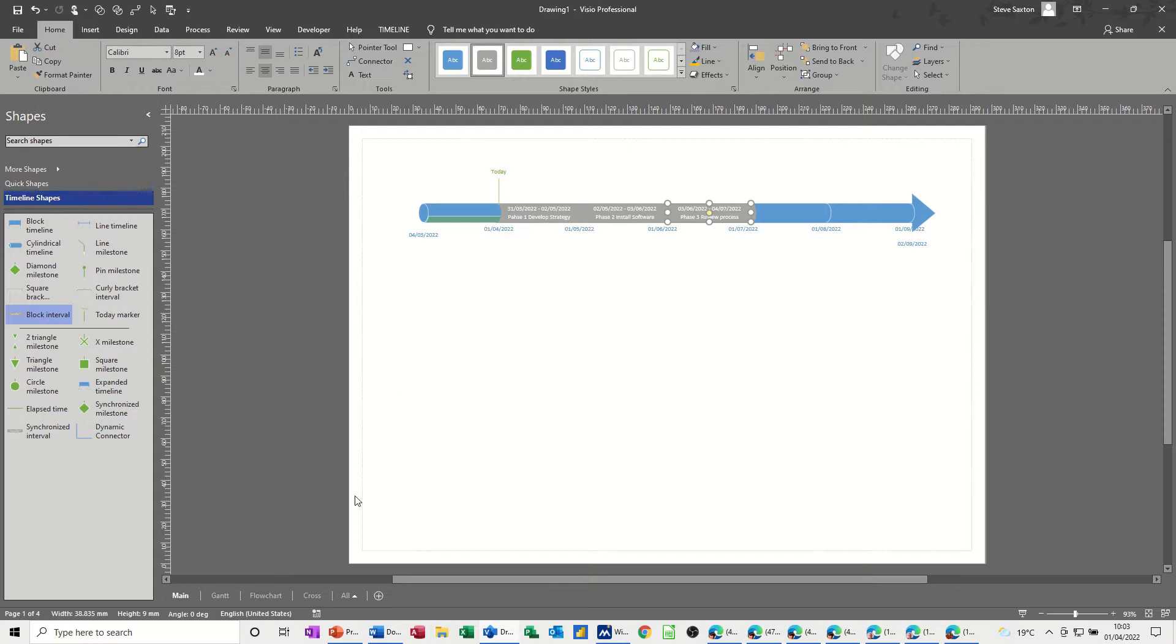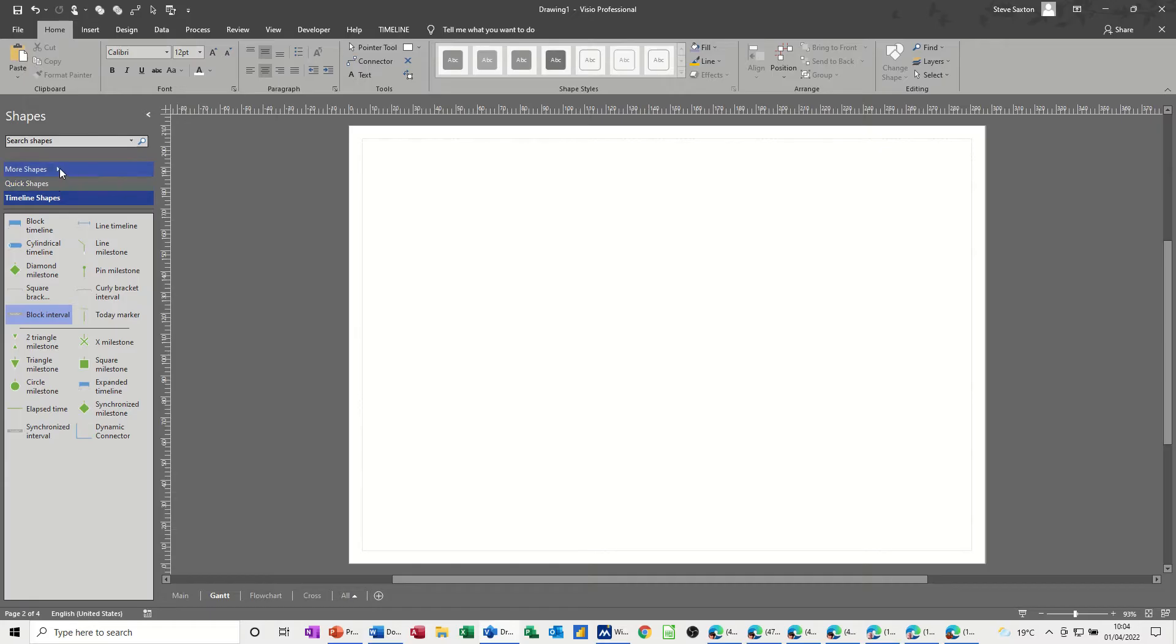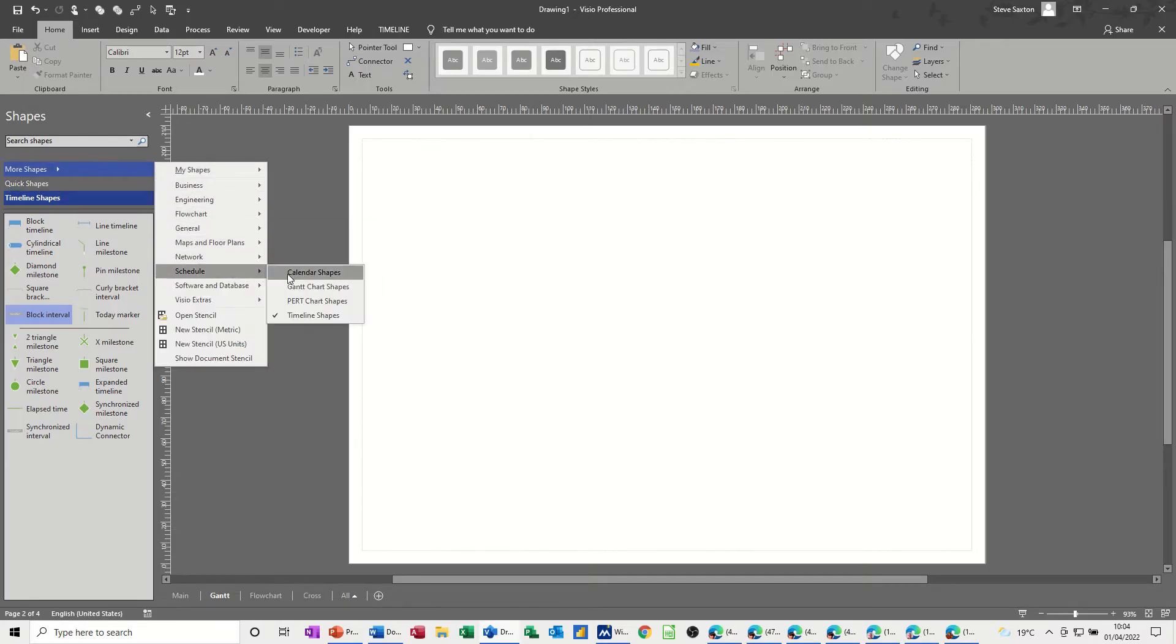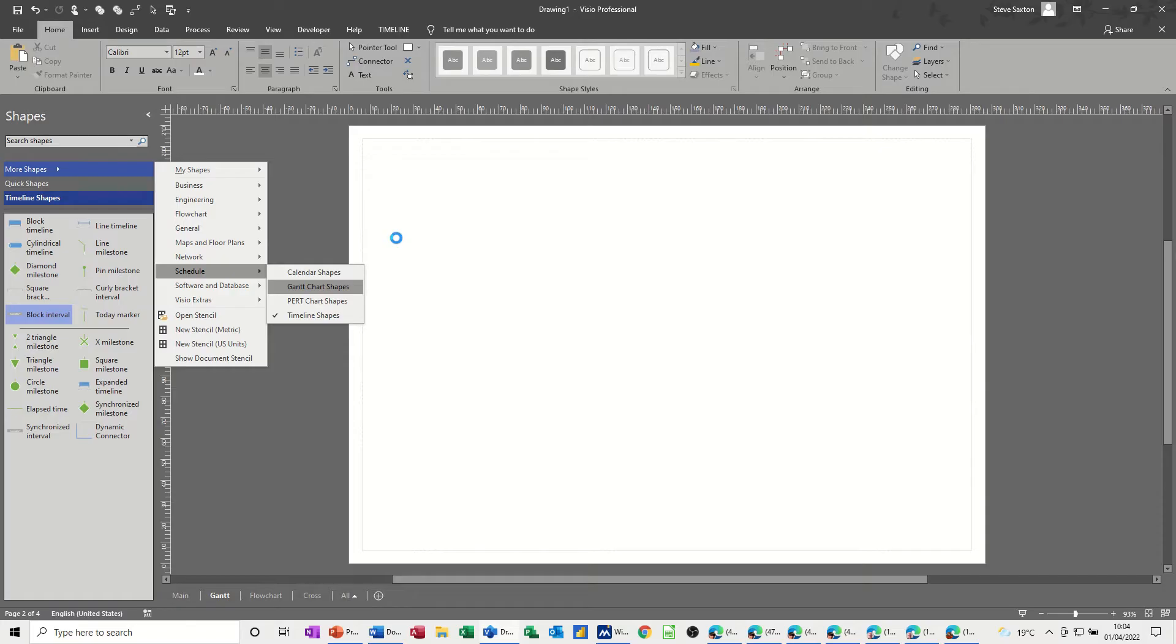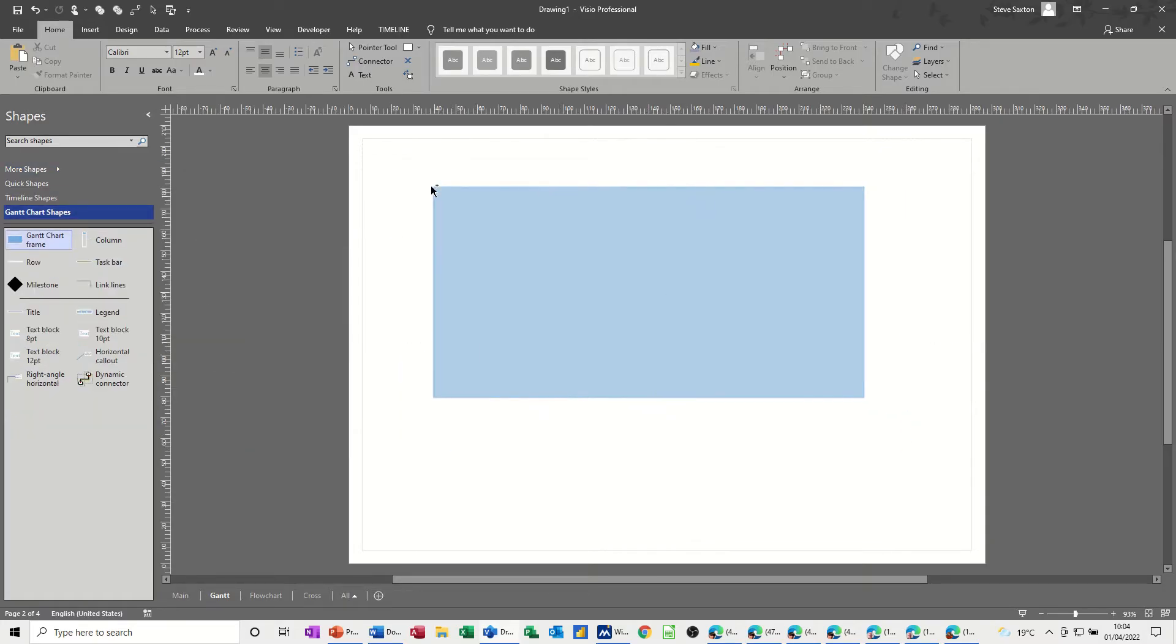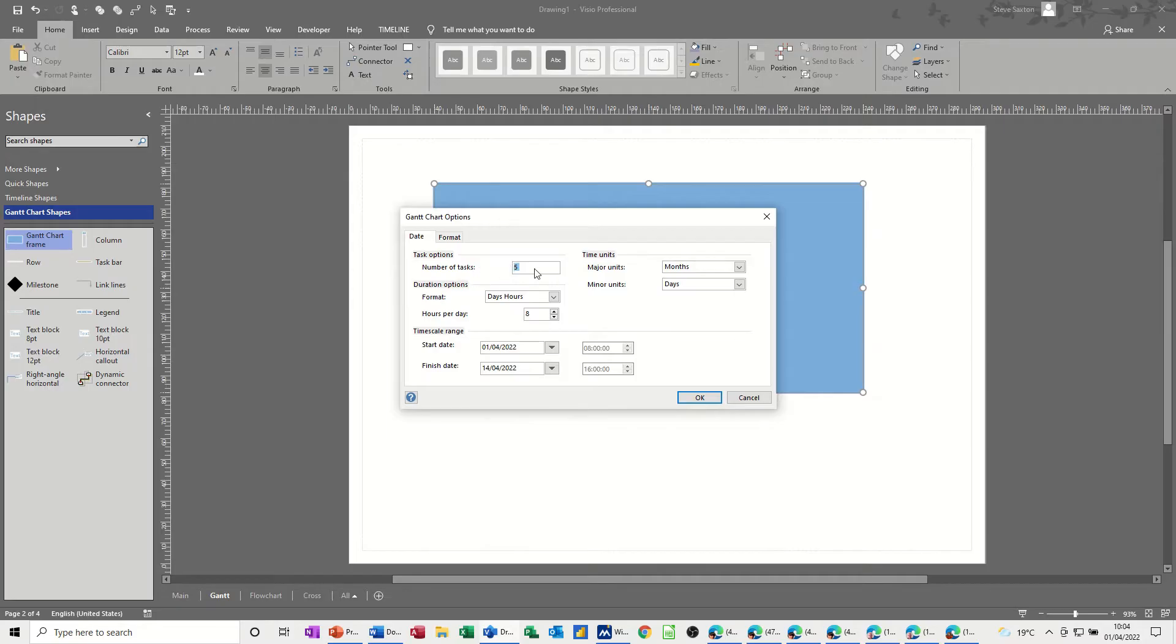So what I now need to do is go onto this second sheet, the Gantt chart, and add a Gantt chart. Now I haven't got a Gantt chart in this template, this stencil's not there, so I need to go to more shapes, go to schedule, and then you can pick up the Gantt chart shape.